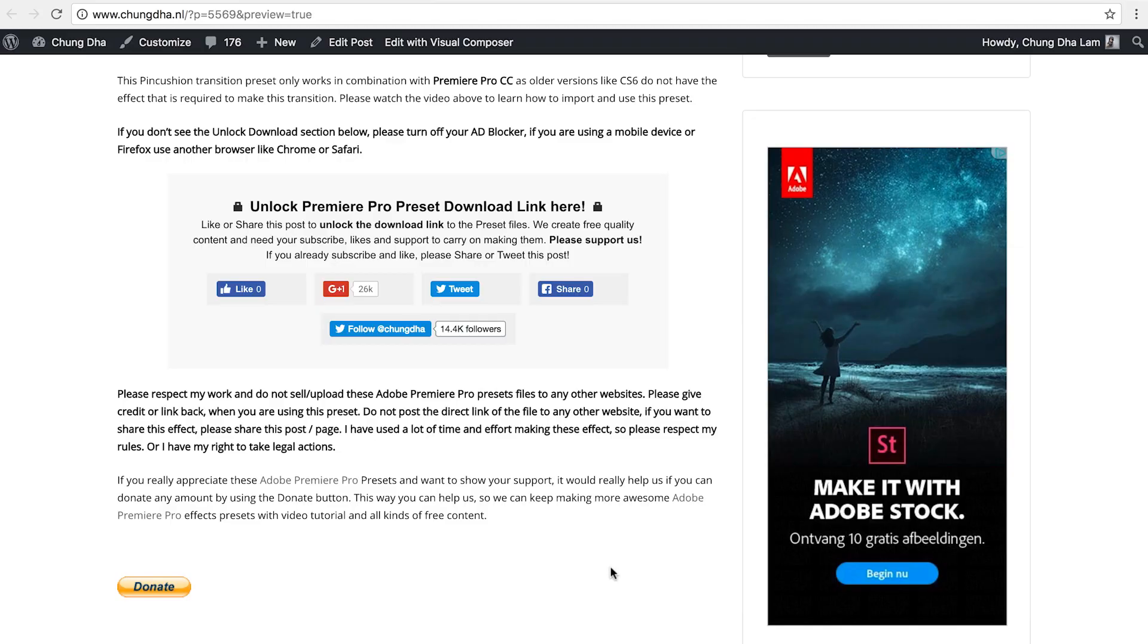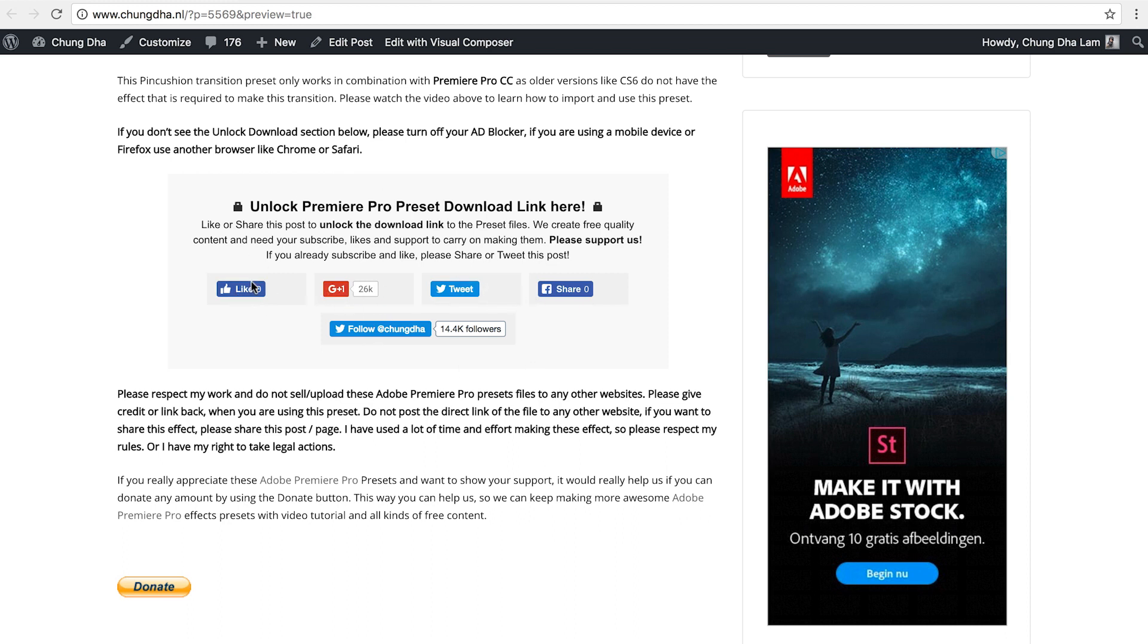To get this preset, go to the link in the description below. You will land on this page. This is the most important section—you need to press one of these buttons here, and once you have pressed one of these buttons, this section will disappear and a download link will appear. And if you really appreciate what I do, there's also a donate button here below.